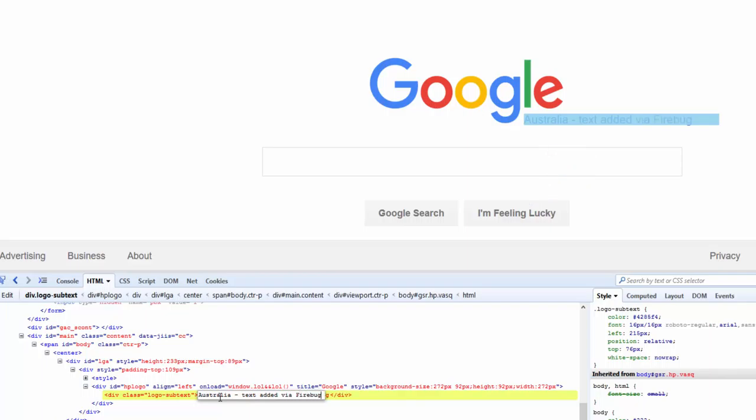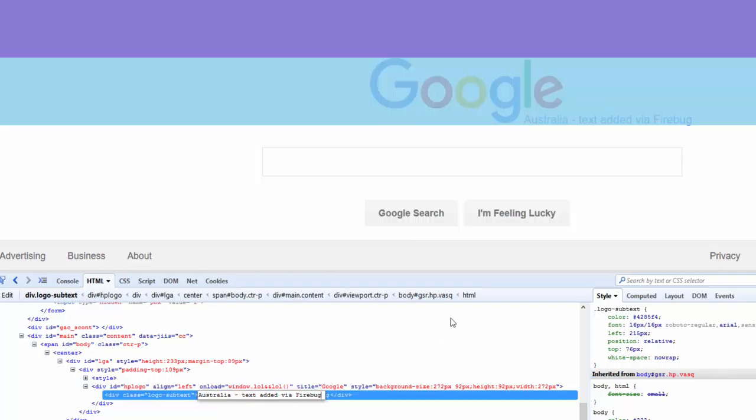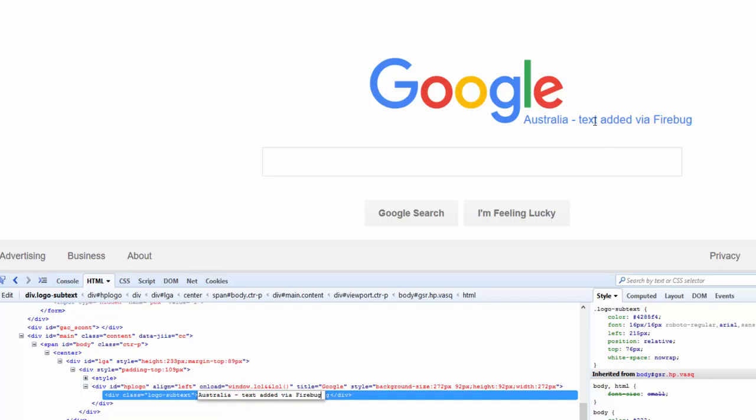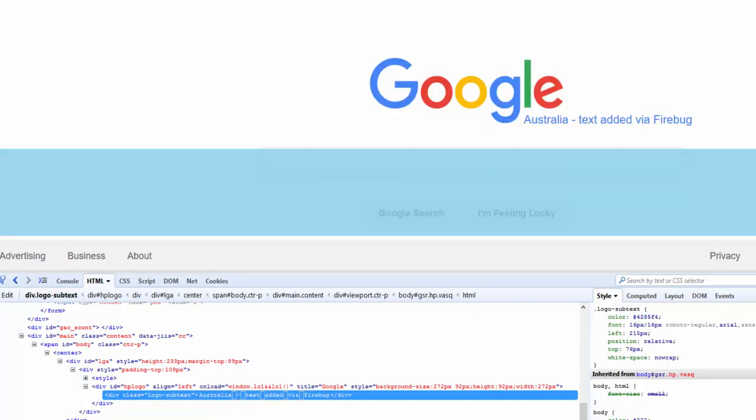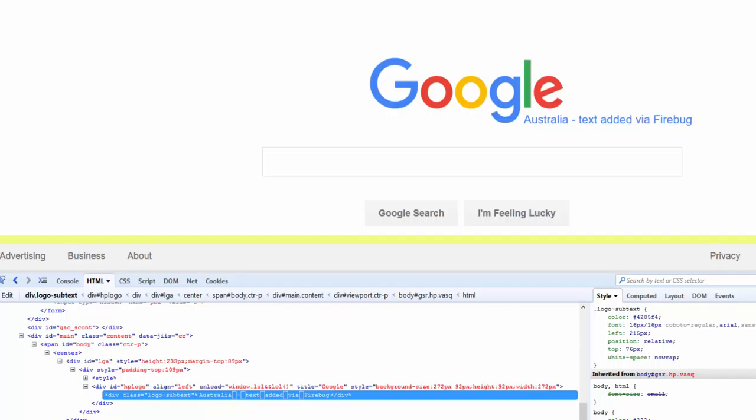As you can see, as I was typing, Firebug added some text, some data here. So this was all done using the Firebug. This is not writing anything to the server, but it's just on my client, on the browser itself.